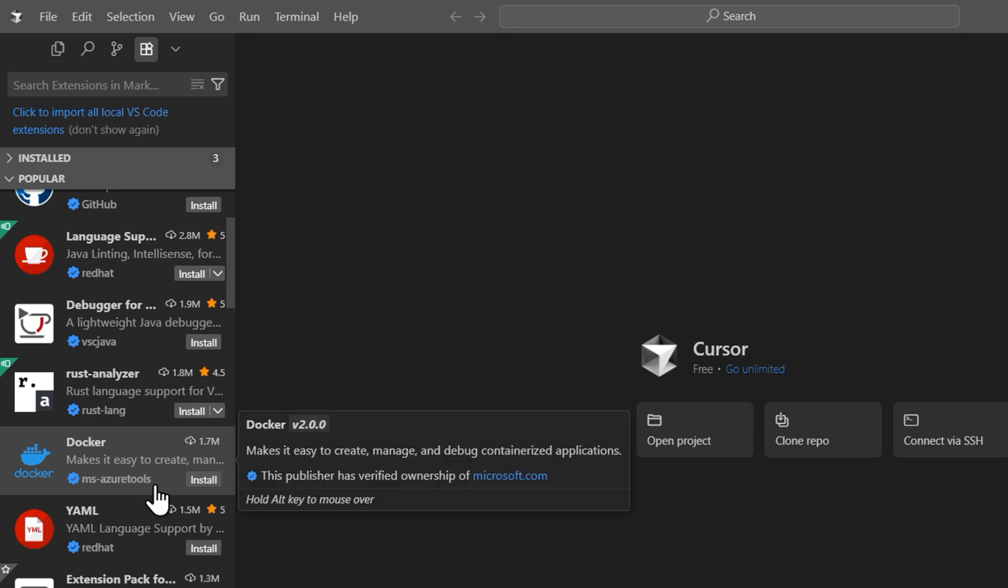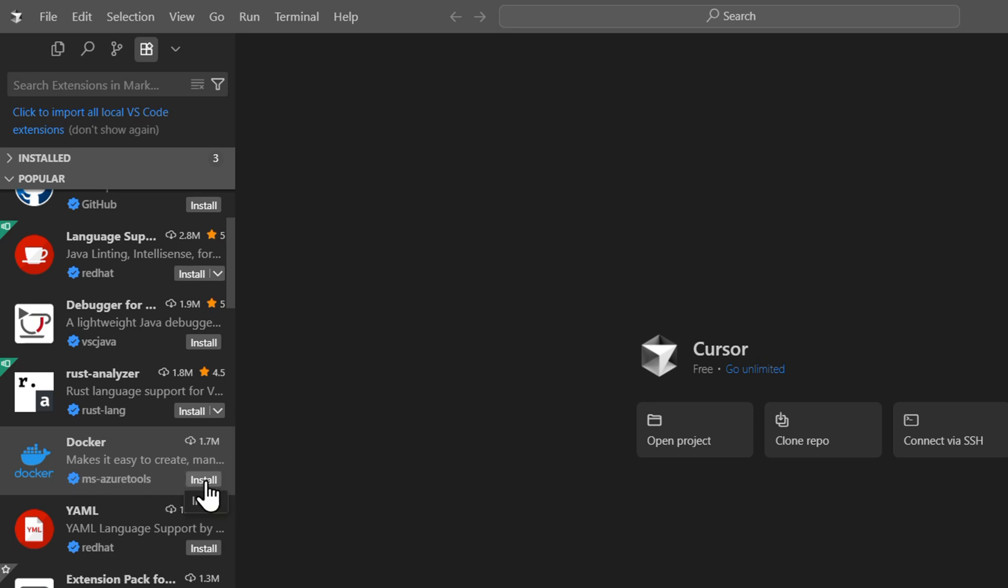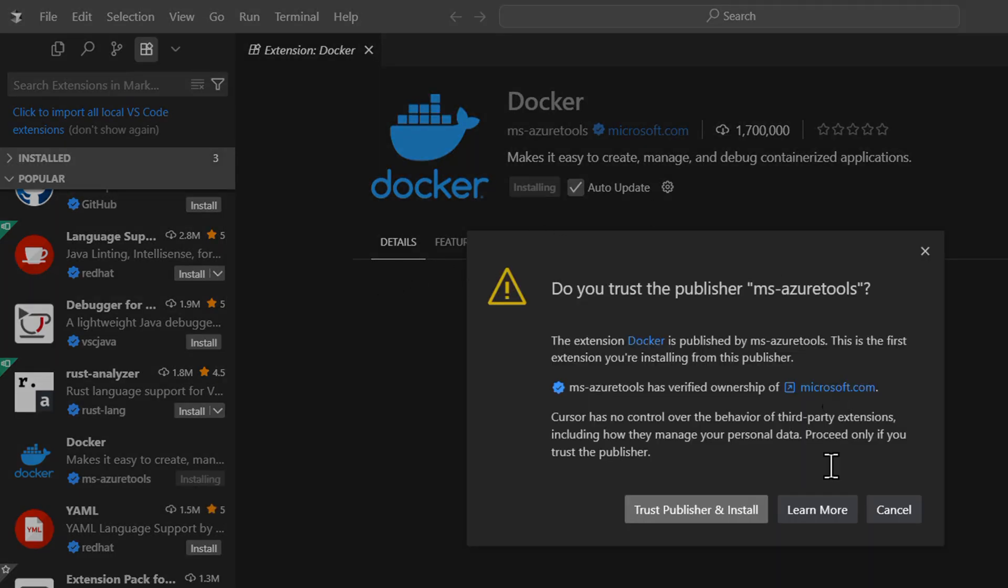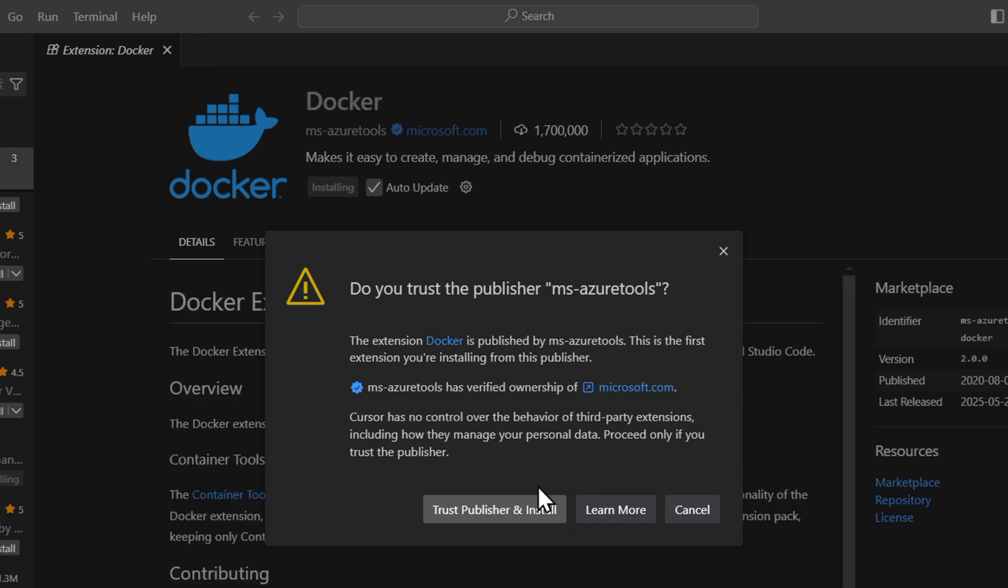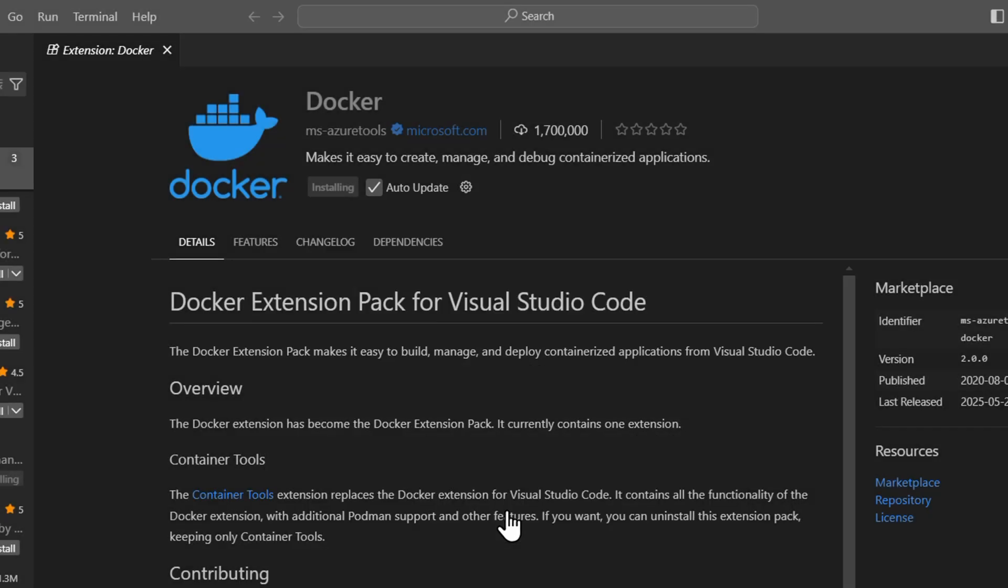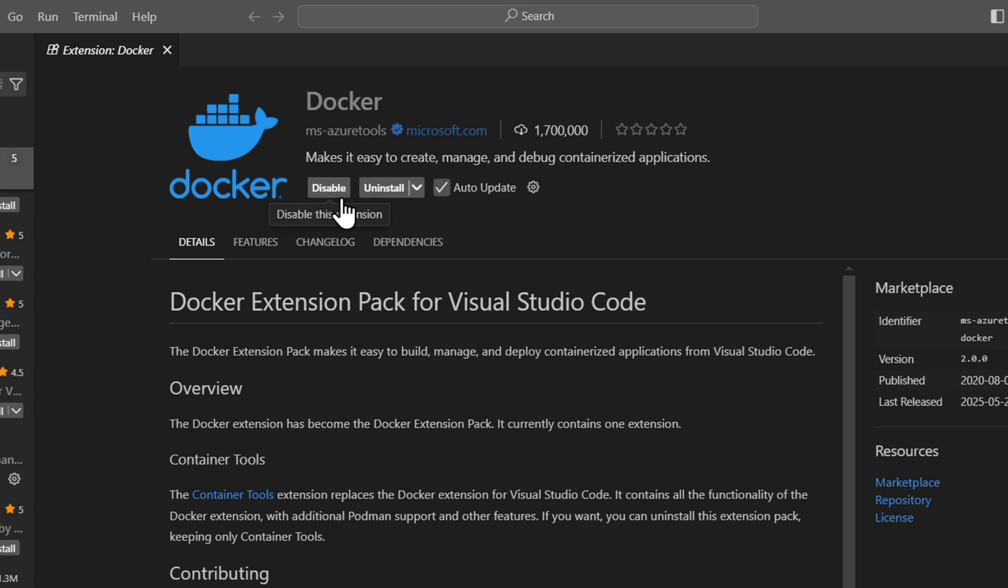As you can see towards the right-hand side it says Docker. You can click on that and it's going to ask you to trust the publisher and install. Click on that and it's going to quickly install. As you can see right here, it's currently installing - these extensions are generally very quick.